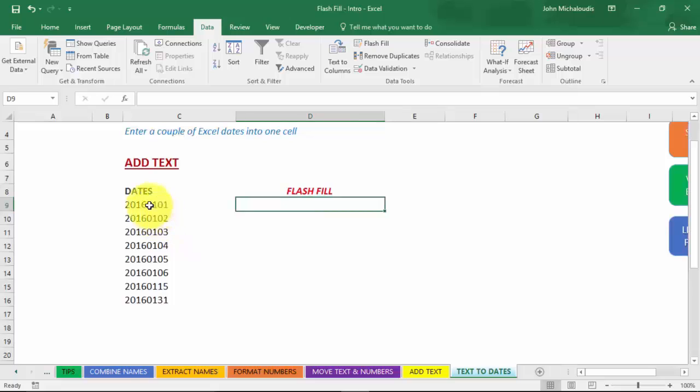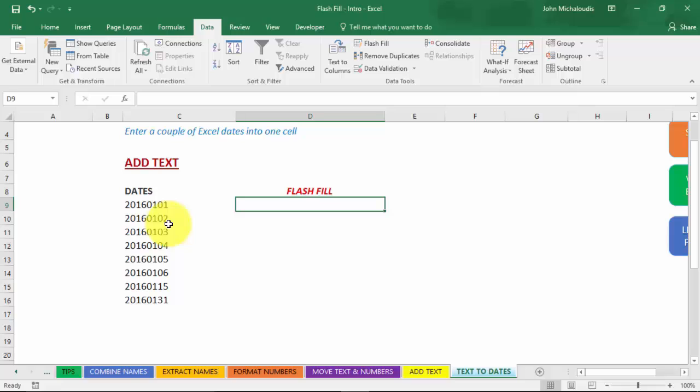Text to dates, okay, so we have some dates here in this format. And we want to put it into an Excel format. But we're going to do a couple of suggestions here to Flash Fill because you have different versions. The American version, you've got the month, date, year. The Australian version is date, month, year.